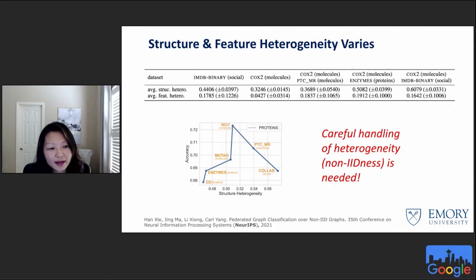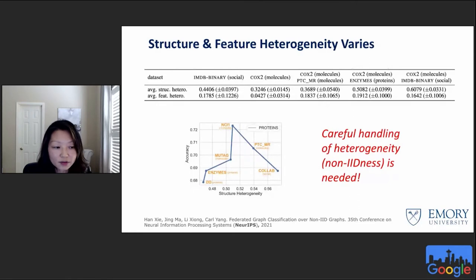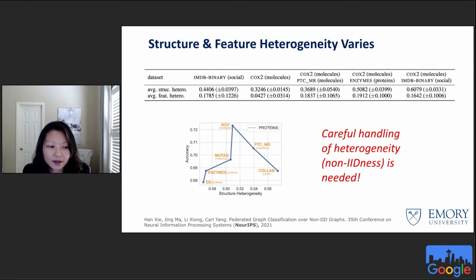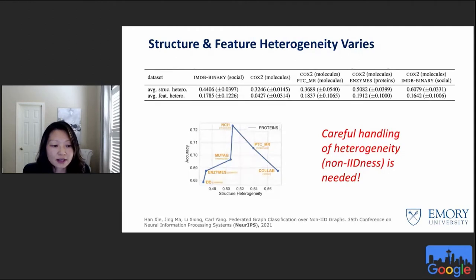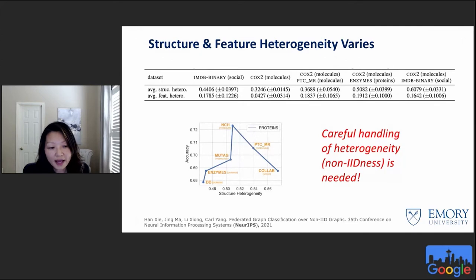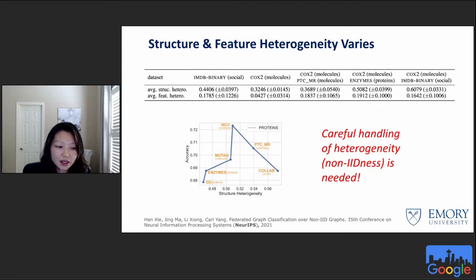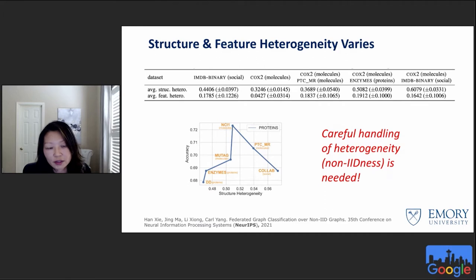We also found that different sets of graphs, even from the same domain or dataset, can have varying degrees of heterogeneity in both graph structures and node features. We paired the proteins dataset with other datasets of varying structure heterogeneity and trained a joint model. The accuracy on the protein dataset can indeed benefit from adding another graph dataset, showing the benefit of cross-dataset federated learning. However, as heterogeneity becomes too large, performance degenerates — meaning careful handling of heterogeneity is needed, which motivates our clustered federated learning approach for graphs.